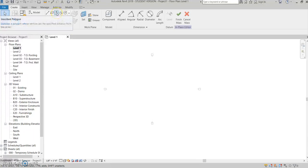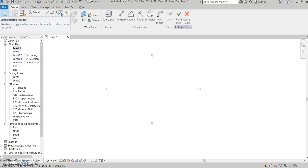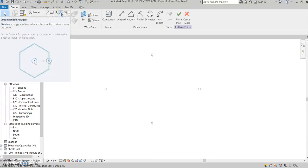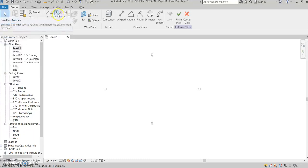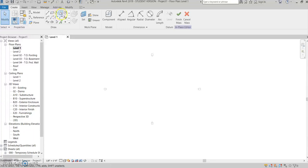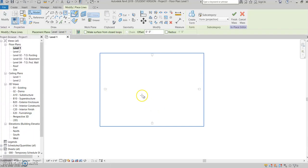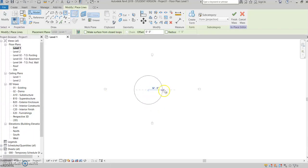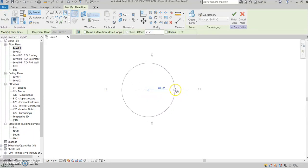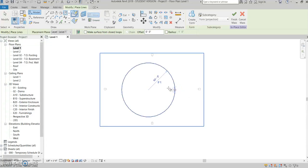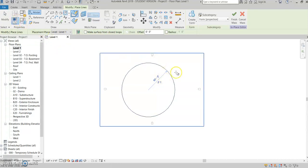So I've tried doing it with the inscribed polygon and the circumscribed polygon, but I haven't been able to get it to work the way that I wanted it to. But the best one to do it is with the circle, and so we'll just make a big circle here. We'll do a 60-foot circle.